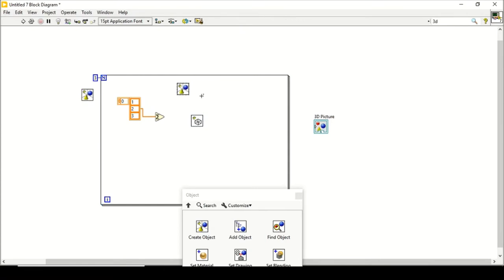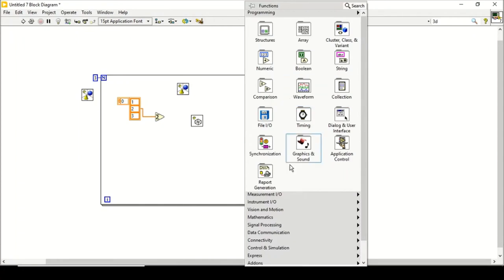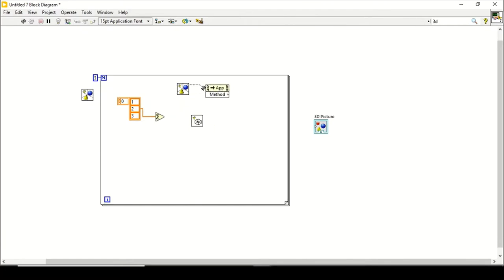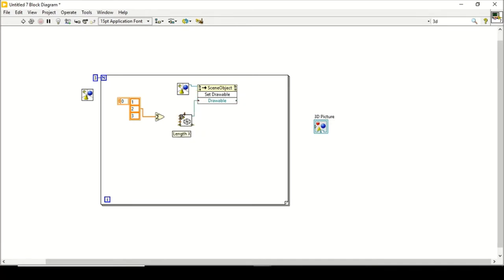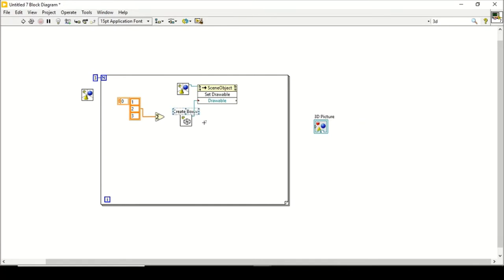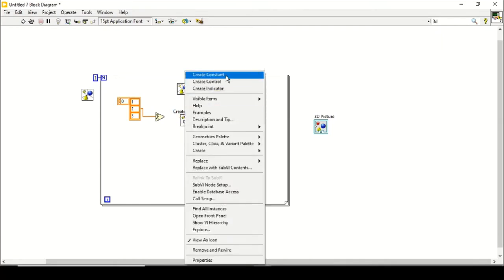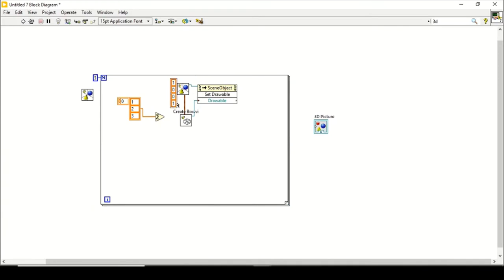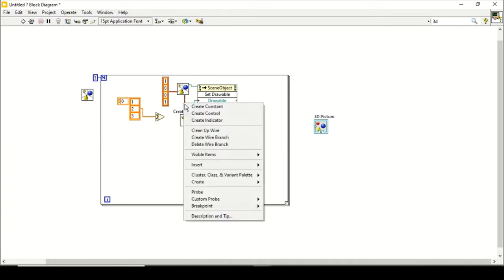To iterate inside the loop we need to create an invoke node. On the application control I will create an invoke node, connect it, and set the method to Set Drawable. I will then connect the box. Since we are creating a box, we need to set its X, Y, and Z dimensions as well as its colors. I will create a constant for the colors.